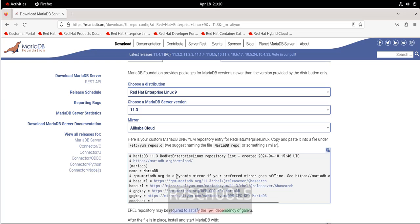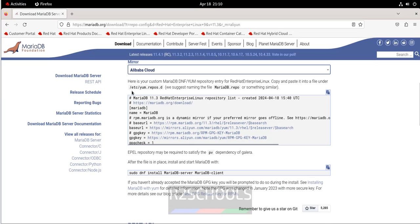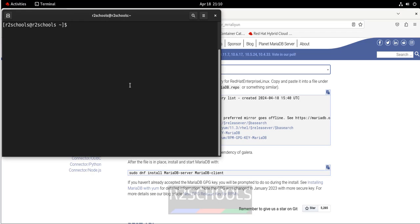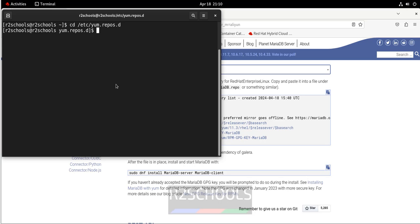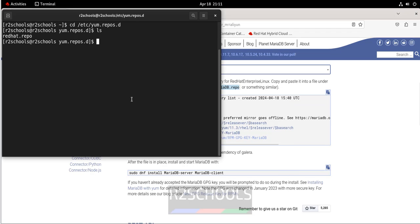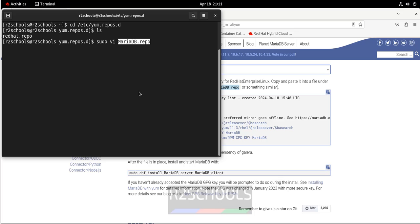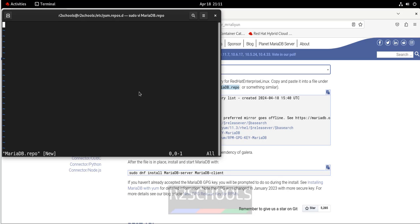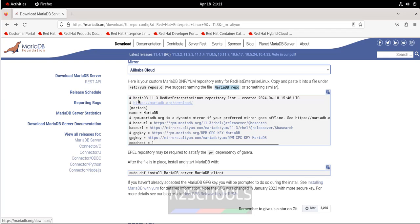After selecting version 11.3, we will get the script. First, go to this folder path, copy it, go to the terminal, cd and paste it, then ls. We have the redhat.repo file. So create this file — copy the file path, then run sudo vi and paste it. You can use nano as well.